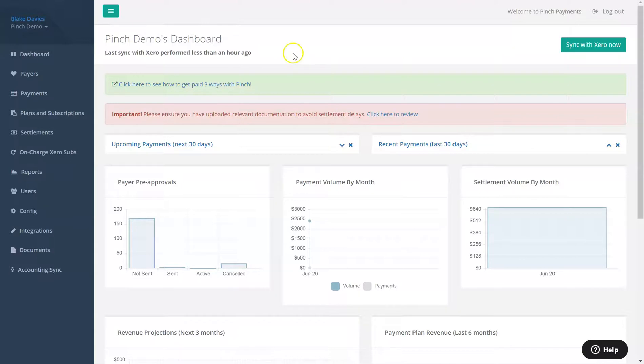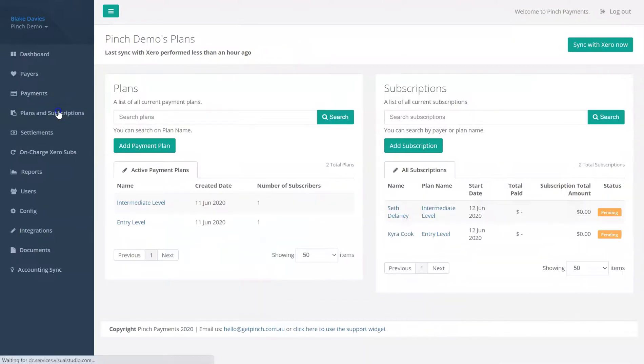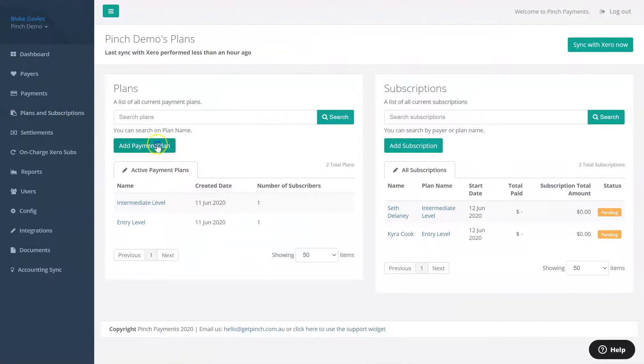To view your current payment plans in Pinch, head over to the Plans and Subscriptions page. This will show you a list of your personalized payment plans and a list of your payers that you have subscribed to these payment plans.